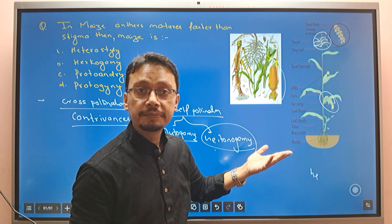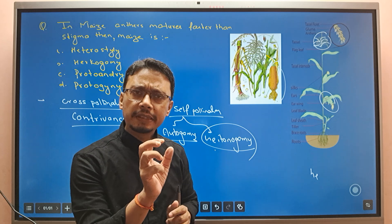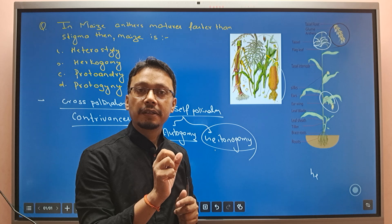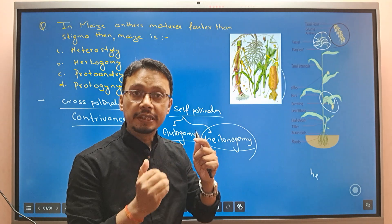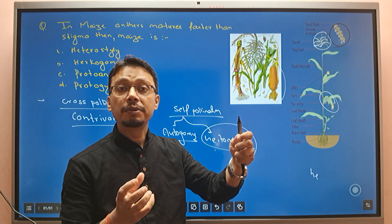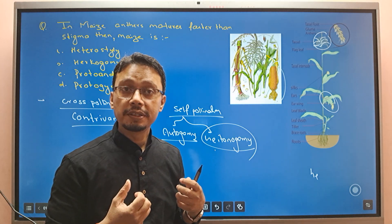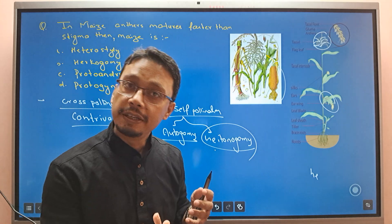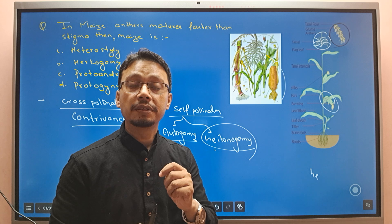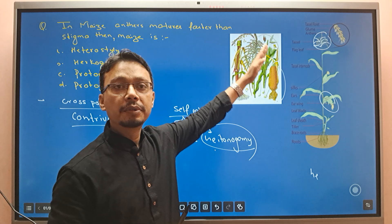They are genetically the same, so this is ecologically cross-pollination but genetically self-pollination. When you see this kind of option — ecologically cross-pollination, genetically self-pollination — that is geitonogamy. Maize is a typical example of geitonogamy.